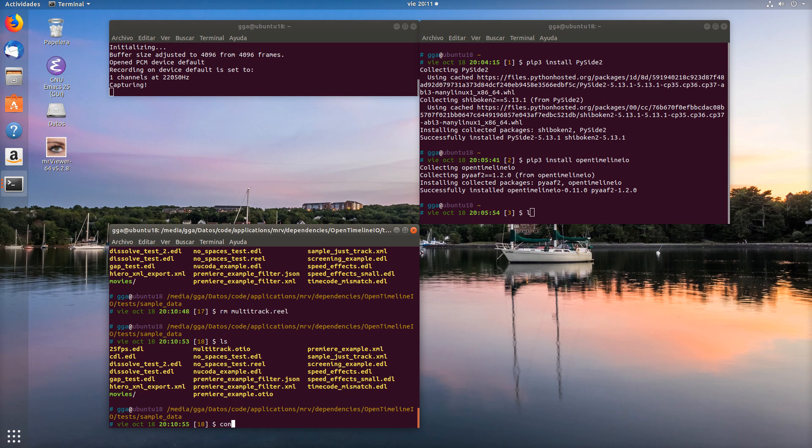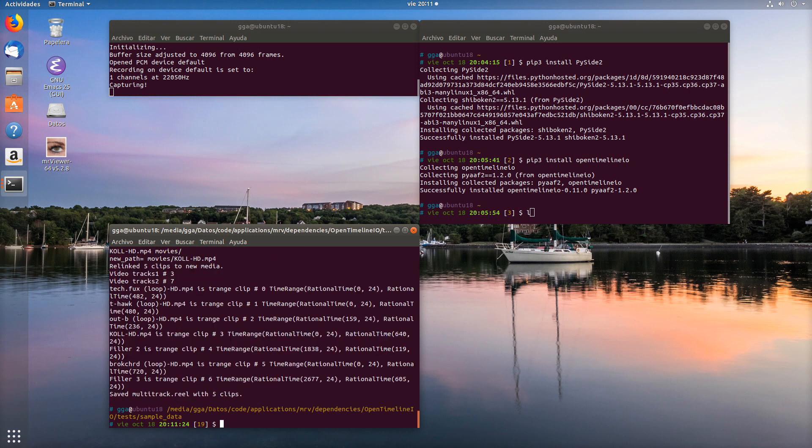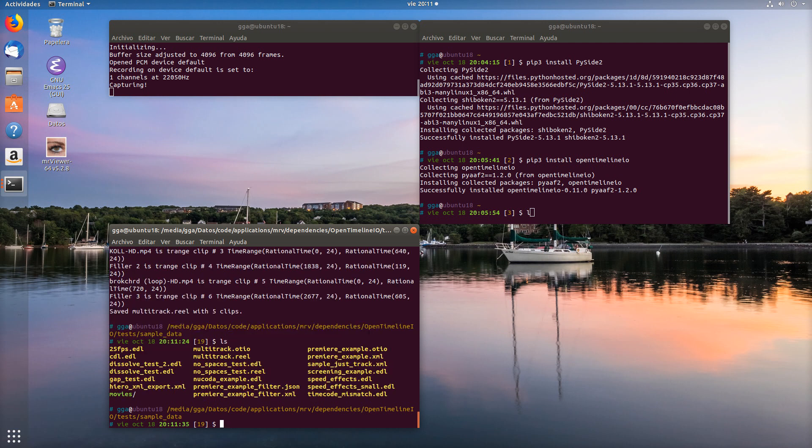And we are going to run the conform script directly with the multitrack movie files and convert it to the real file automatically as a single step. And here we have five clips in multitrack in the real file.